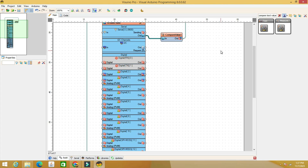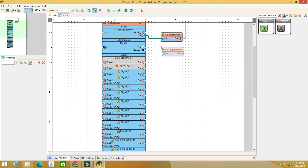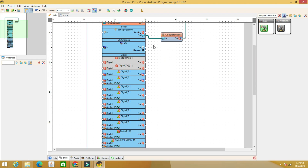The relay module switches to on. We proceed in the same way with pin 12 where we connect the LED and we give the value 2 to the Compare Text Value component.